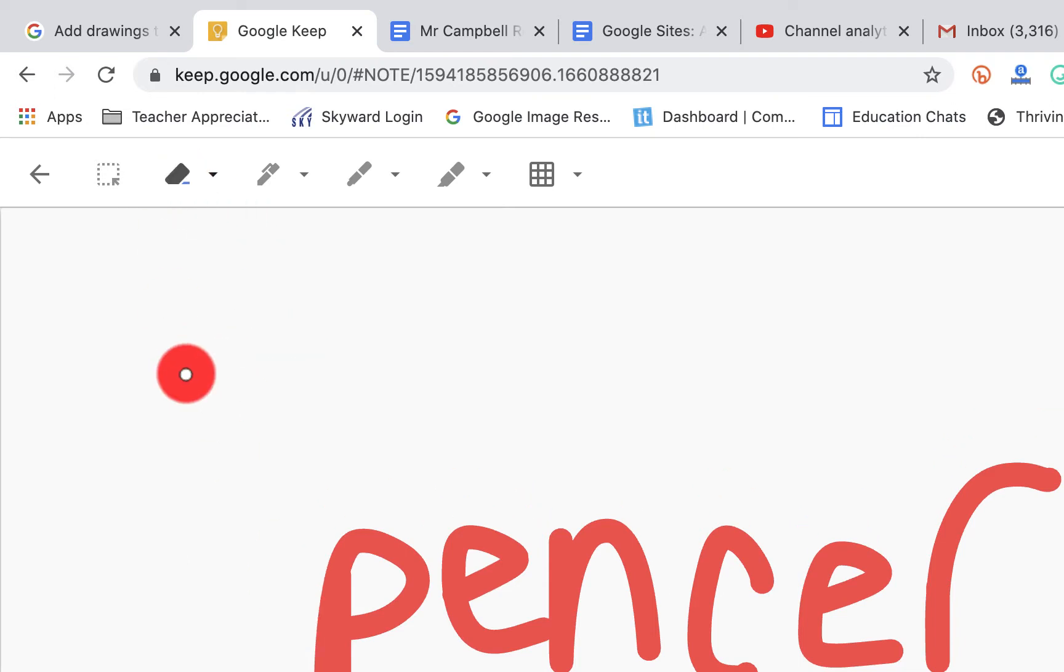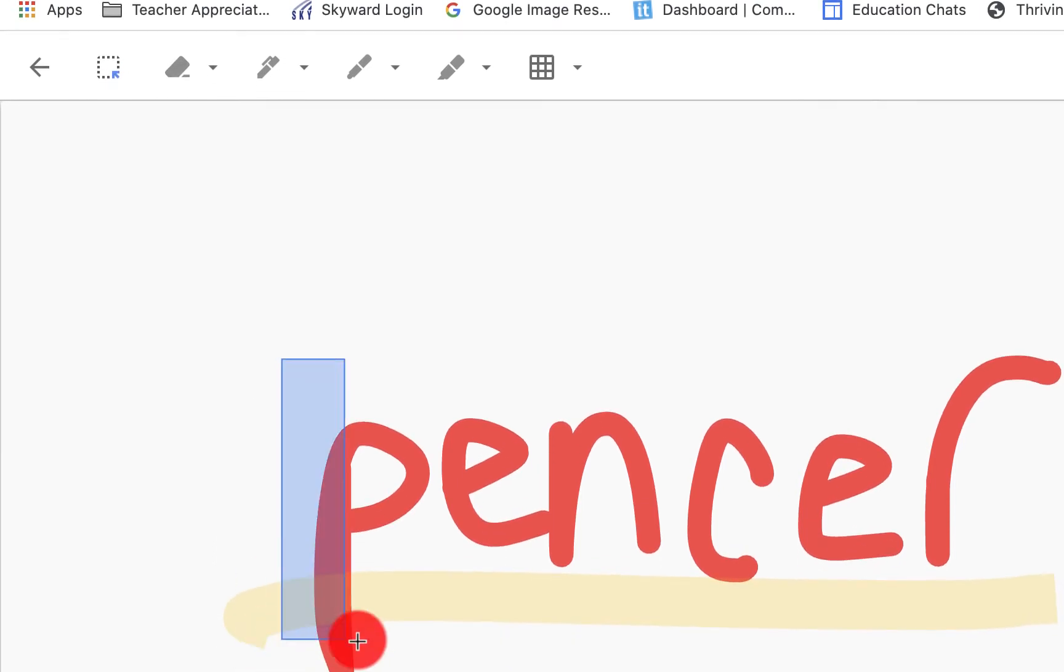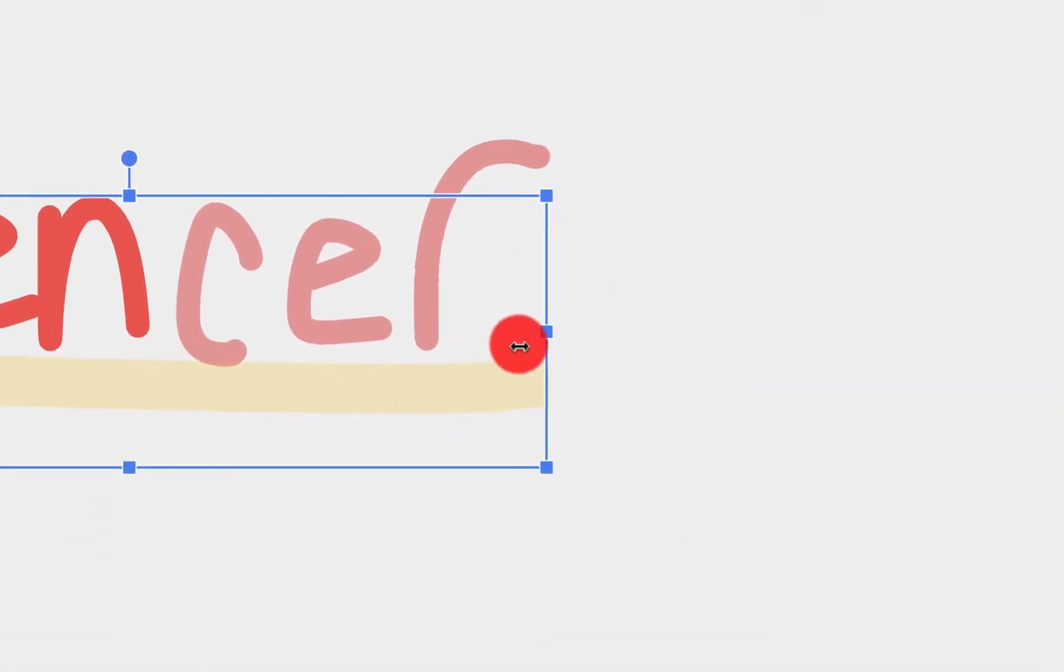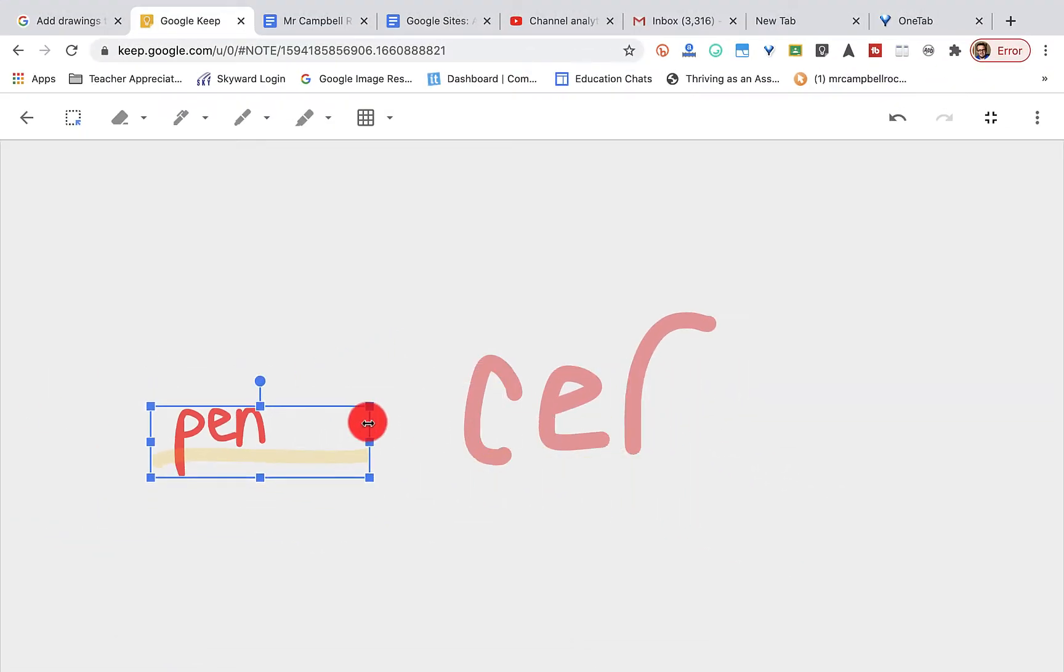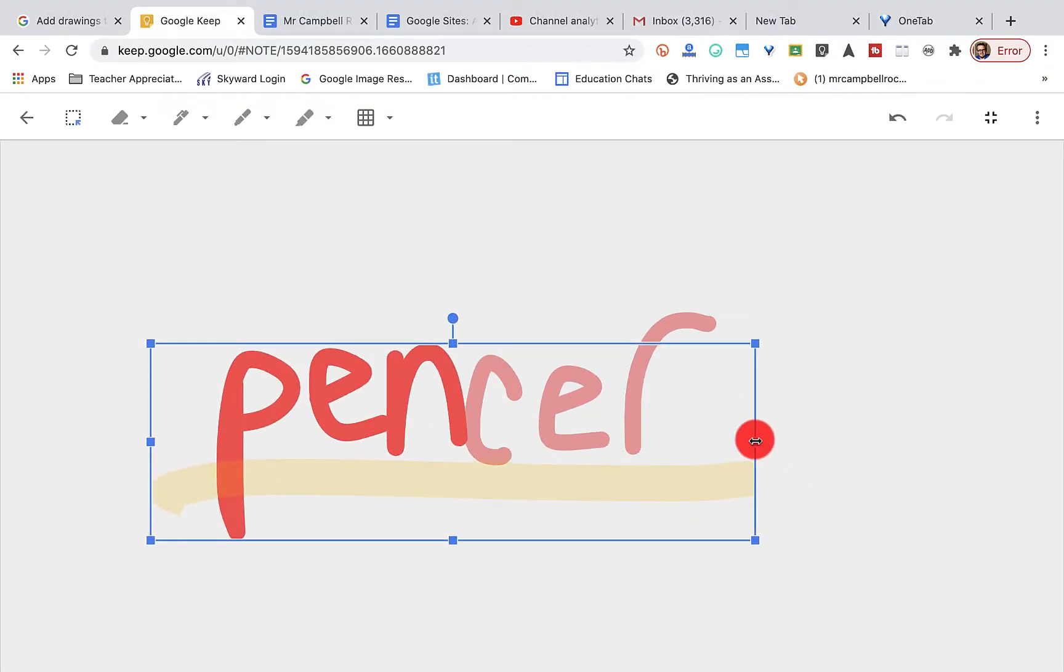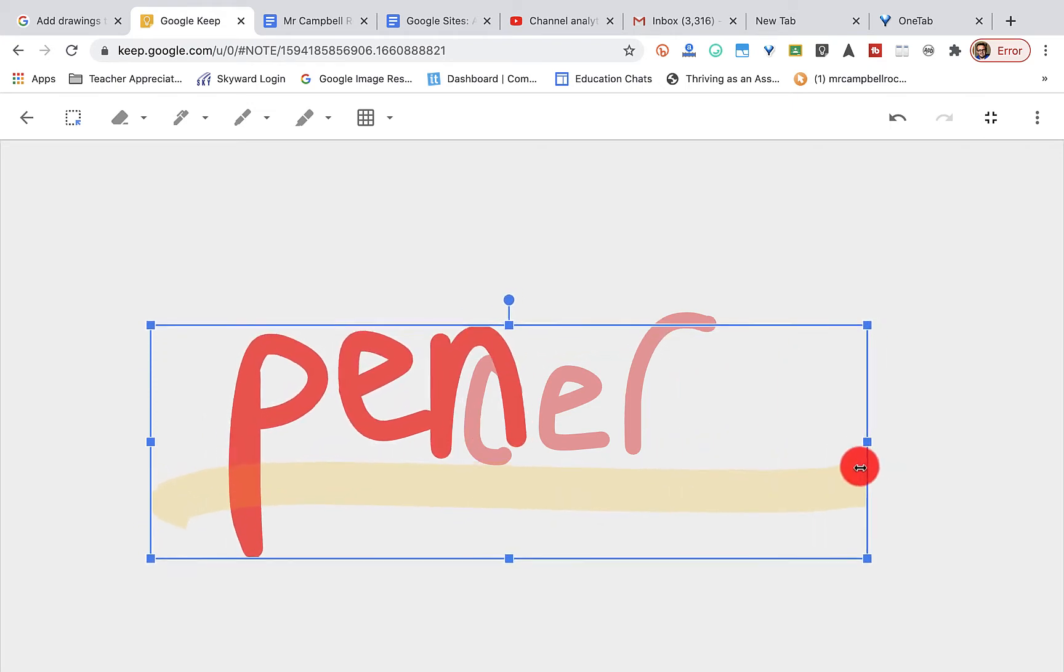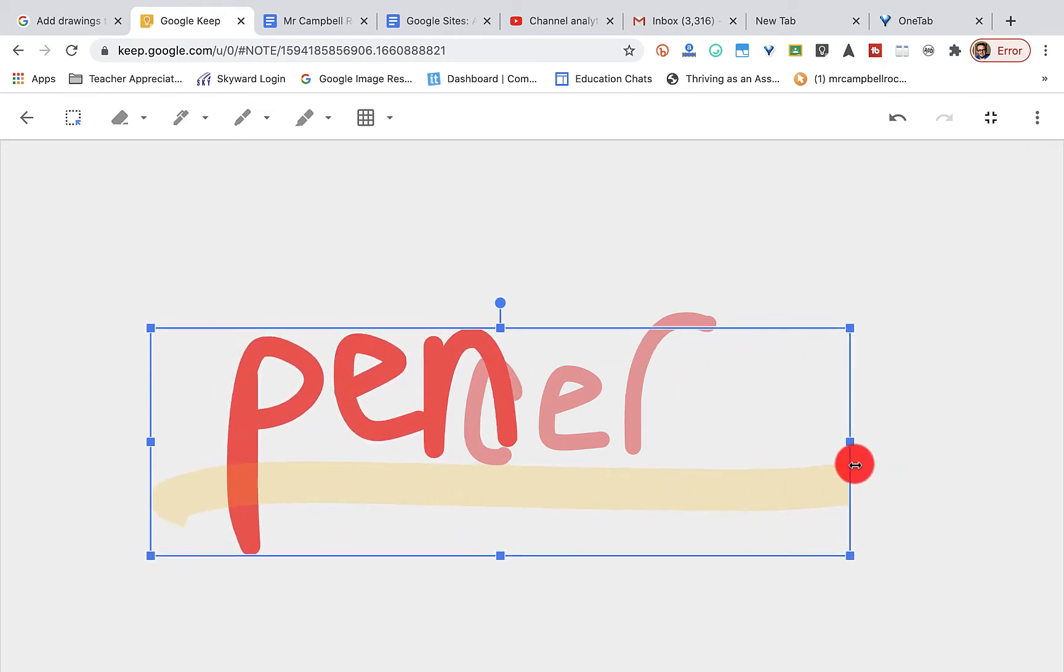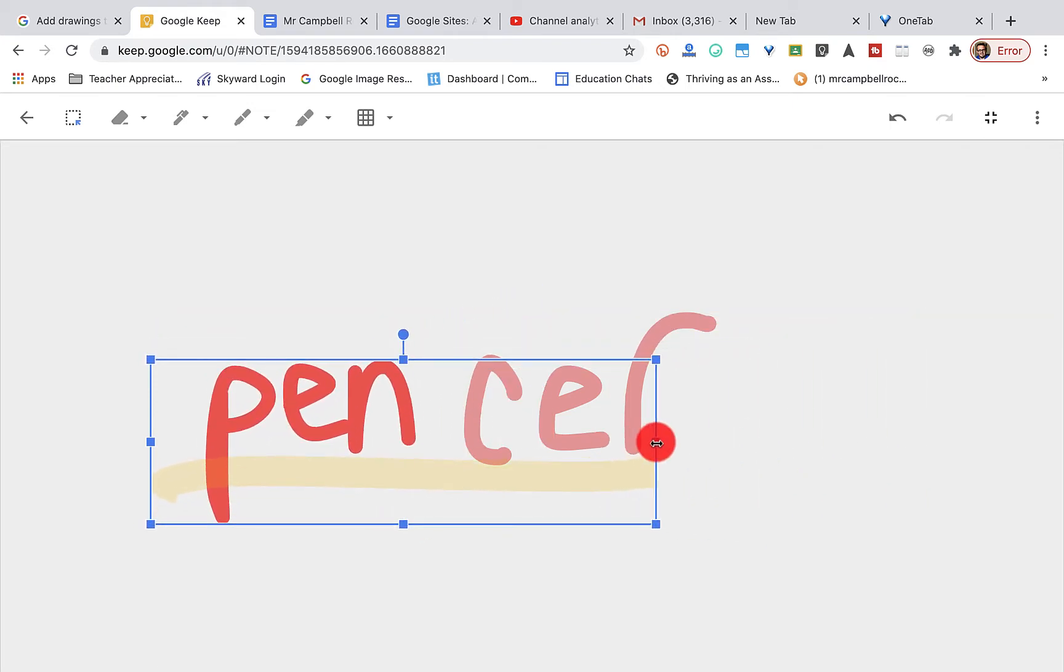The other thing that Google Keep allows us to do is this drag and drop. It allows us to select specific text or images or pictures and move those around or resize them. So it's like a marking tool.